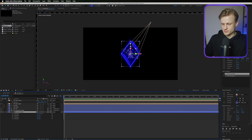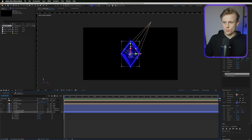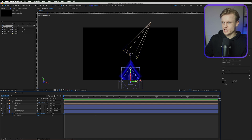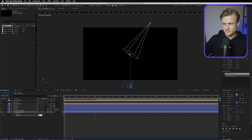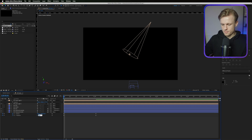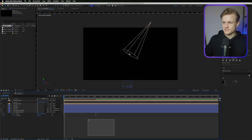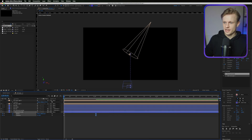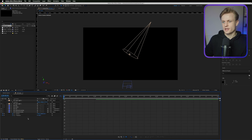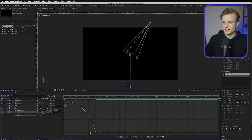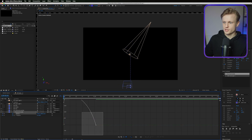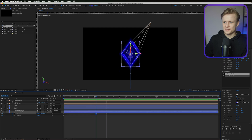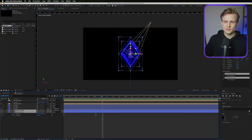To animate, press P for position and set a keyframe, then press R for rotation and set a keyframe on the Y axis. Press U to see all keyframes, move the layer down in time, and set the Y rotation to -90 degrees at the start. Select all keyframes, right-click, apply Easy Ease (or press F9), then open the curve editor and adjust the last keyframe for a smoother animation. This looks really cool!